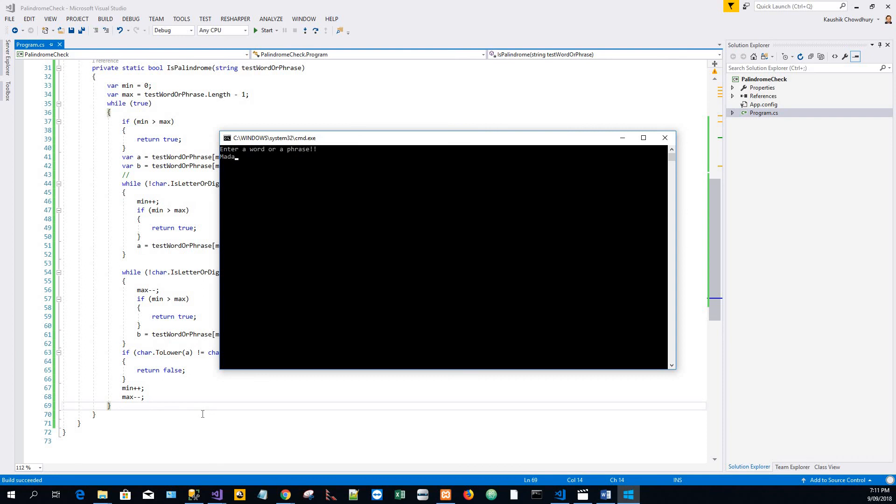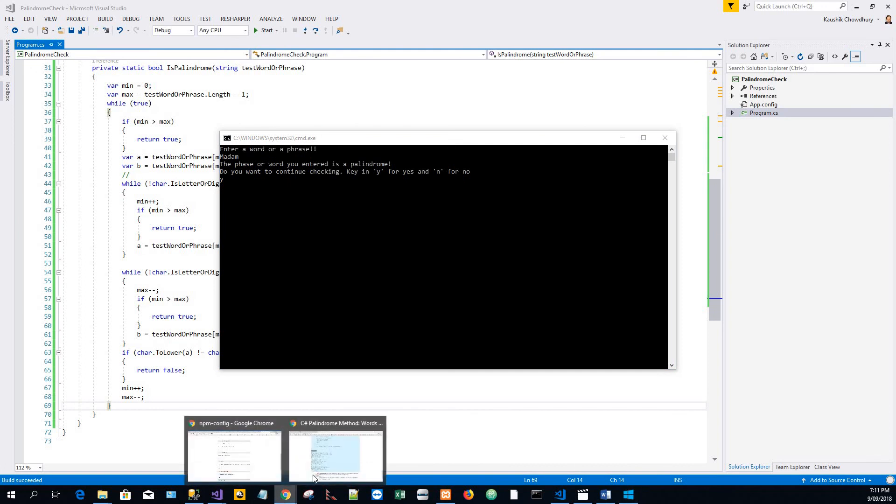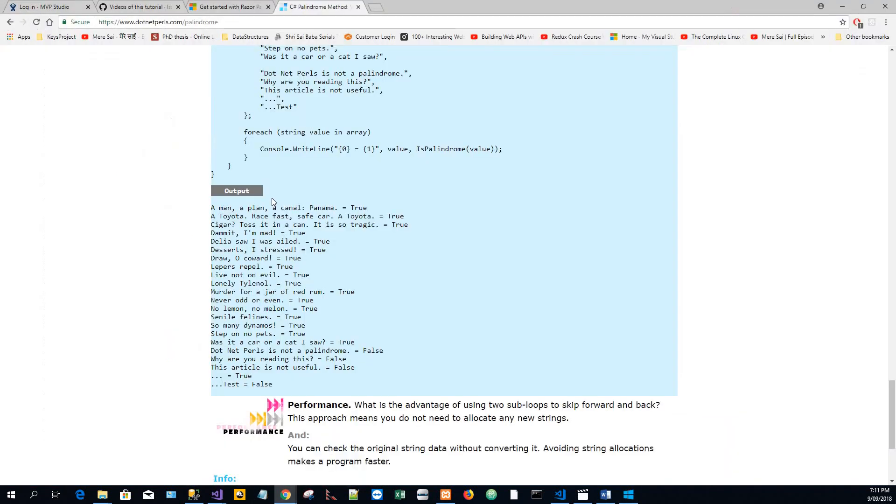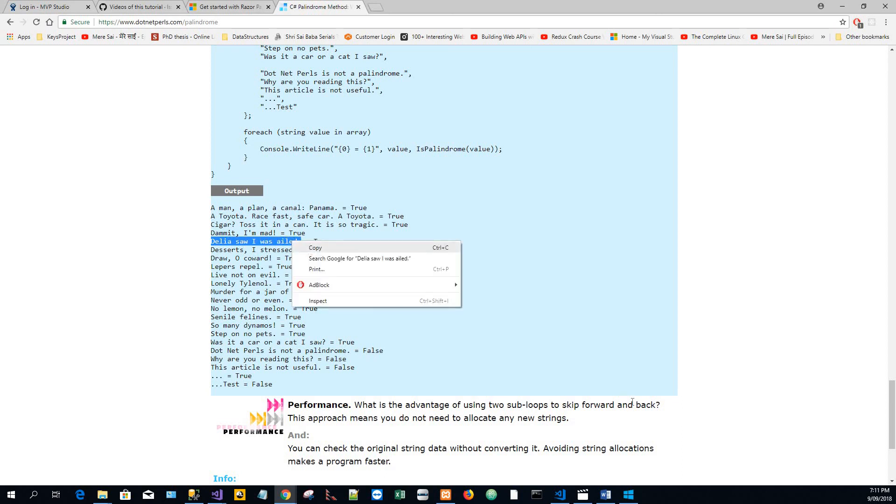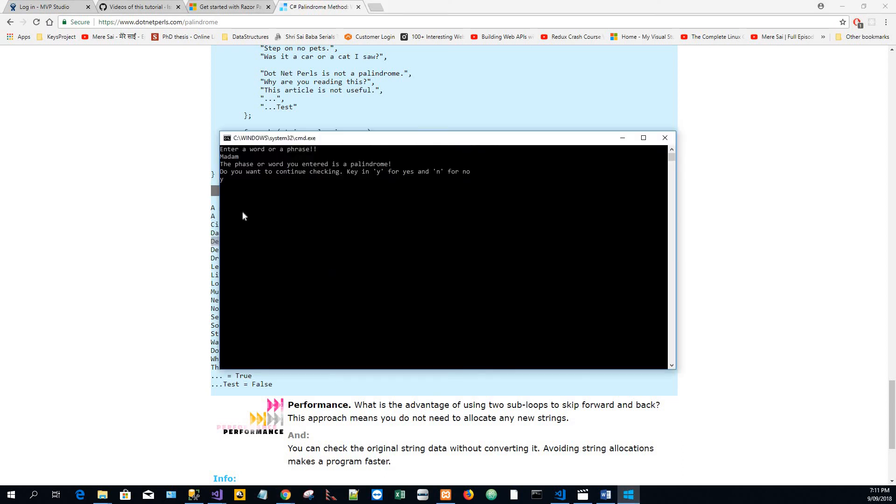The phrase or word you entered is a palindrome. I'll say yes, I will check it again. I will copy another phrase, that is "Delia saw I was ailed." I'll copy it, paste it. This is another palindrome.